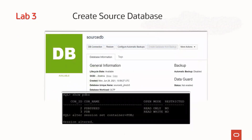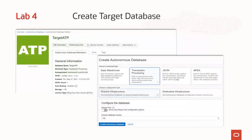In lab three, we will create the source database for our migration using database service. Provisioning may take some time, so this will be a great time for you to take a break and grab a snack. You will also provision an Autonomous Transaction Processing, or ATP, database as a target for your migration using the Autonomous Database service available on OCI. Like the source database, provisioning the target may take some time.